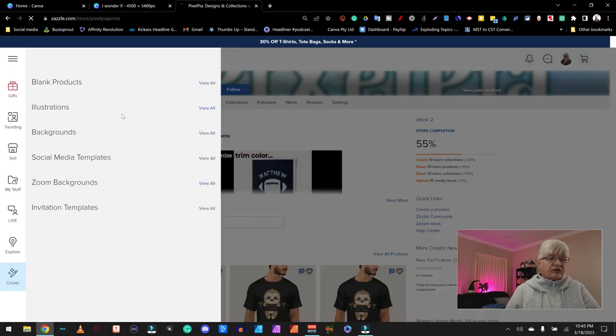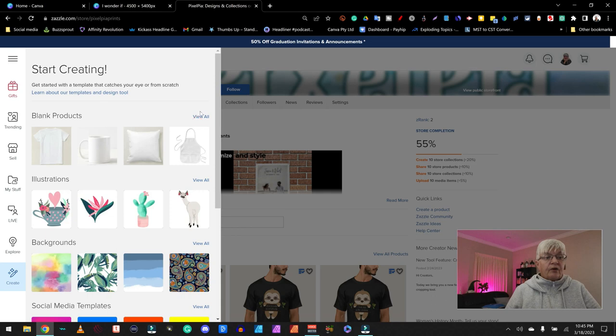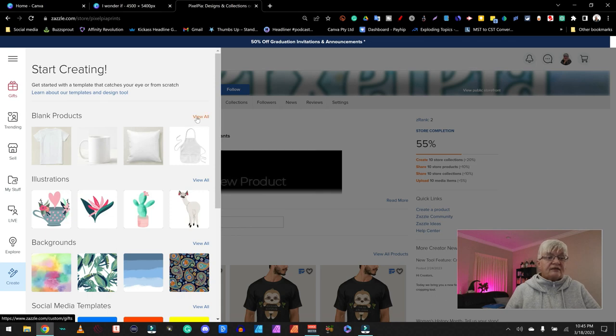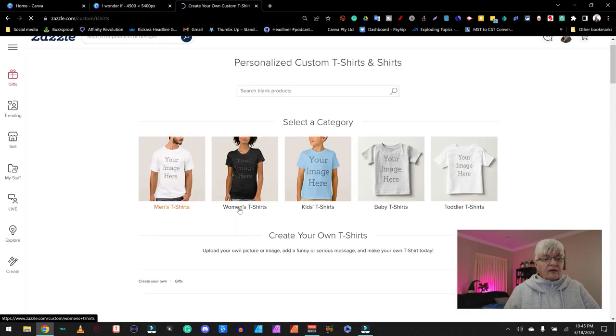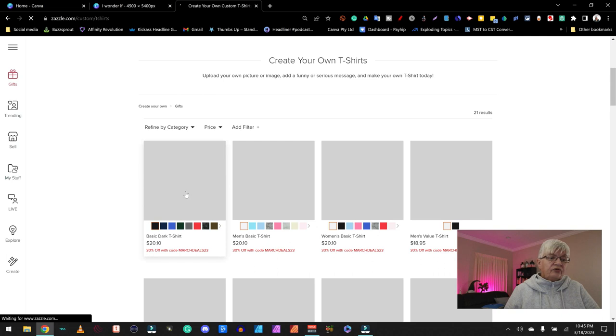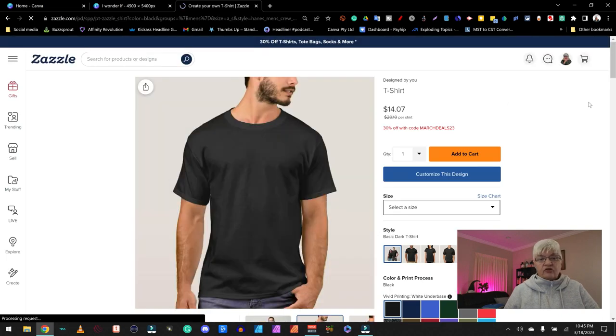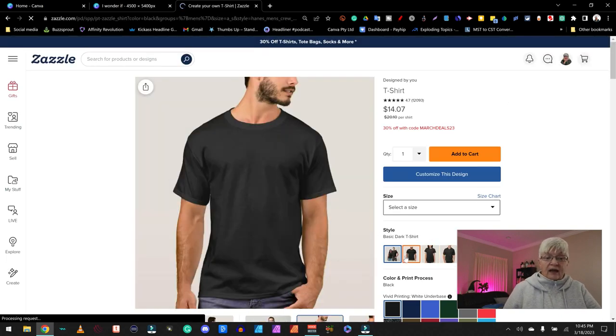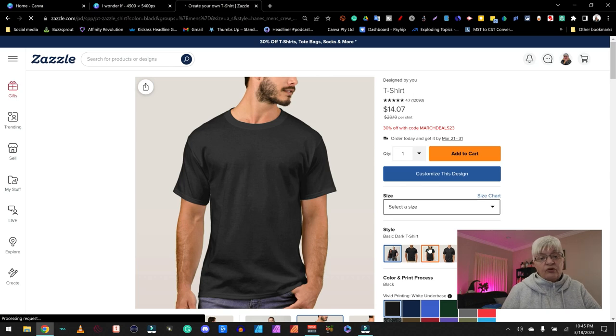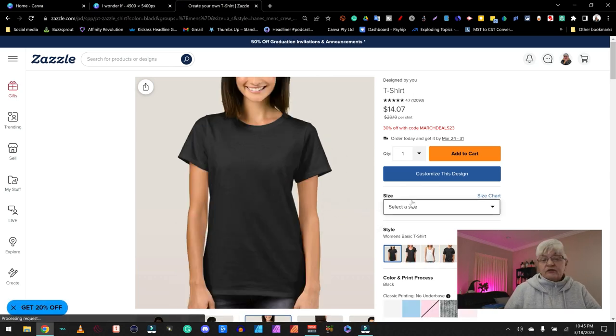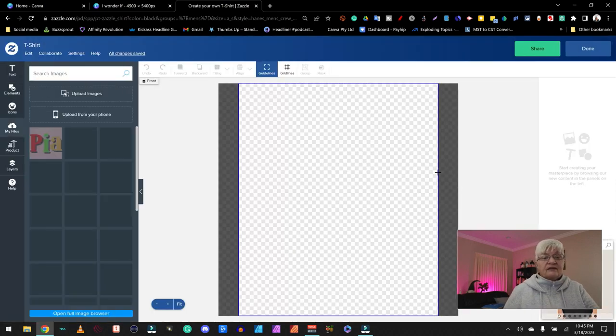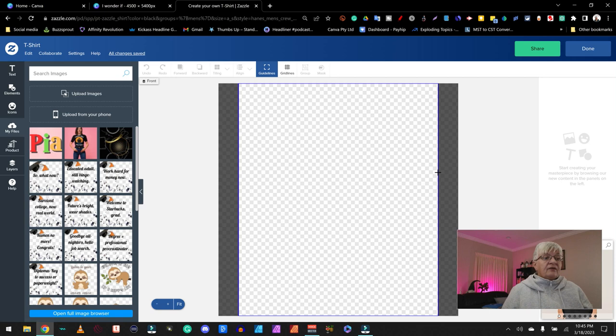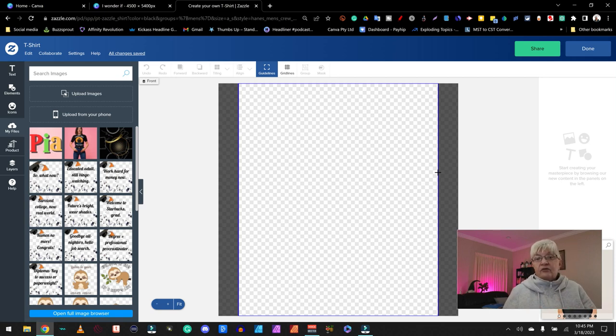Then we choose create, blank product, t-shirts, and I'm going to choose basic dark t-shirt. So here we are. I can choose what image if I instead want a girl's image for once. And then I choose customize this design. So here we are in their creator.